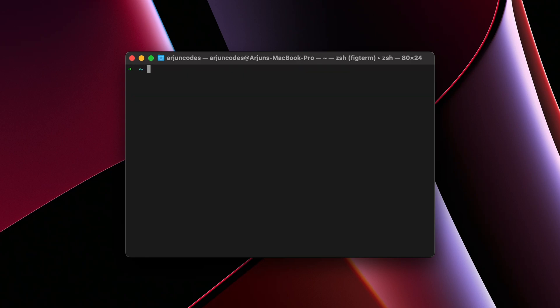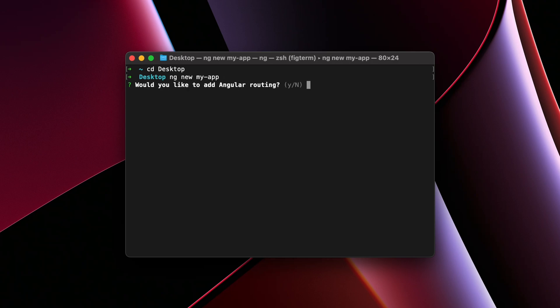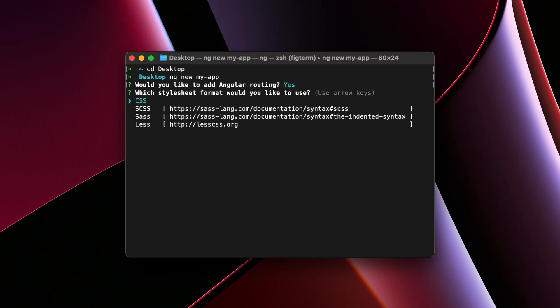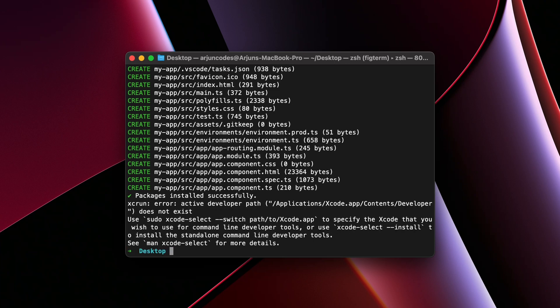For creating the new Angular project, let me just clear it first and navigate into the desktop, or you can create it wherever you want. To create the new project, just type ng and just type new, and give the name of the project. I will give my app, my hyphen app, and just click enter. Just type Y and just choose CSS, click enter. This should now create the Angular project. You can see the packages installed successfully.